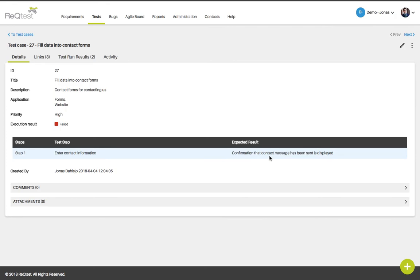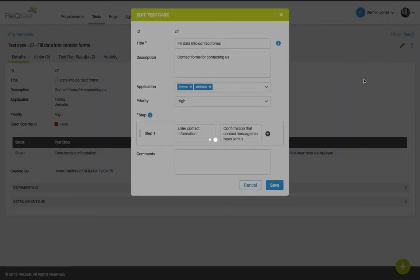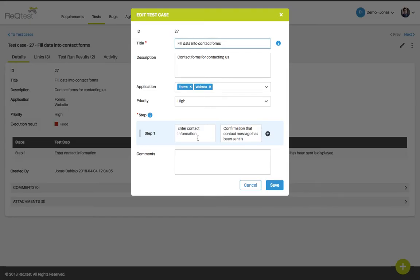You can also choose to edit your test case by clicking the edit icon. The form will open up and now you can choose to edit this test case.